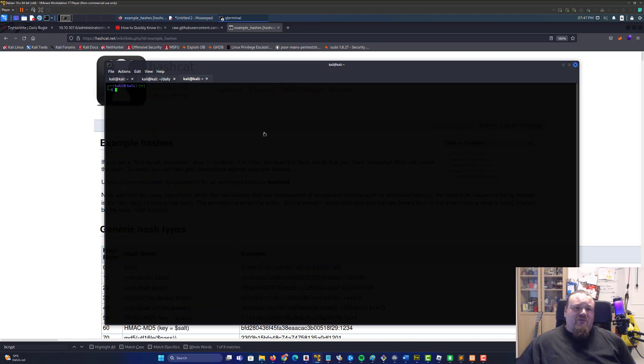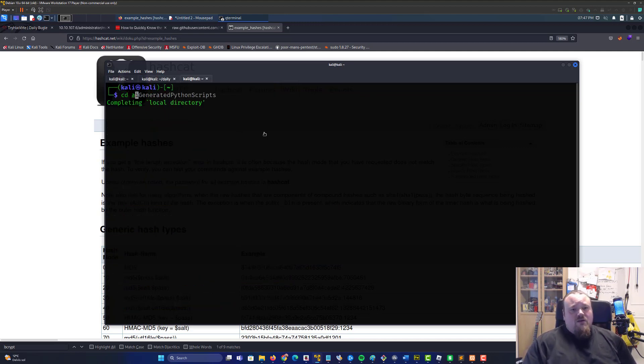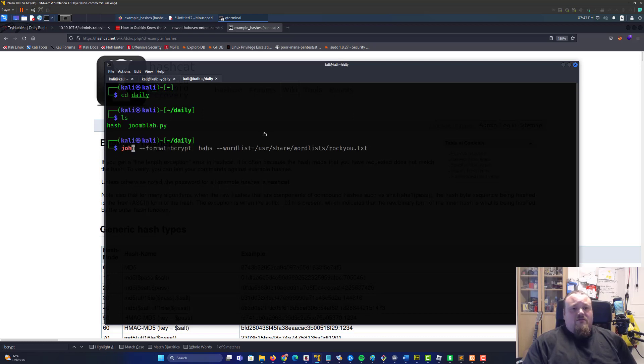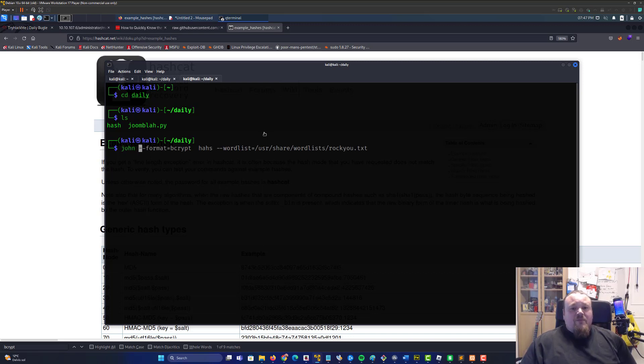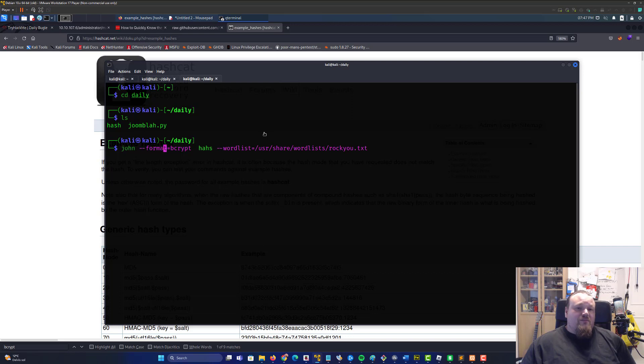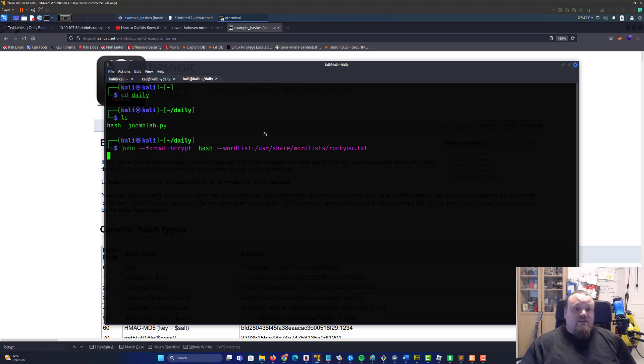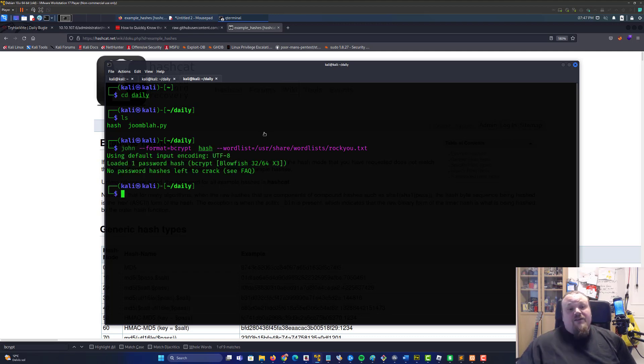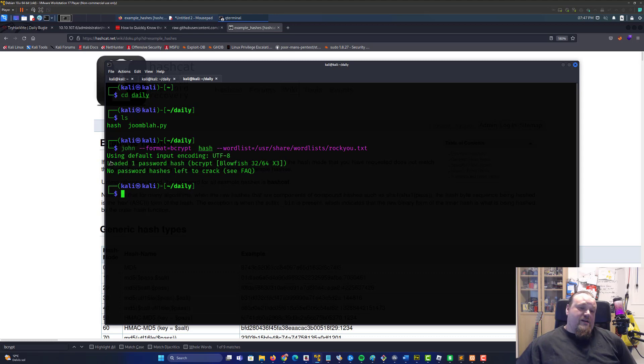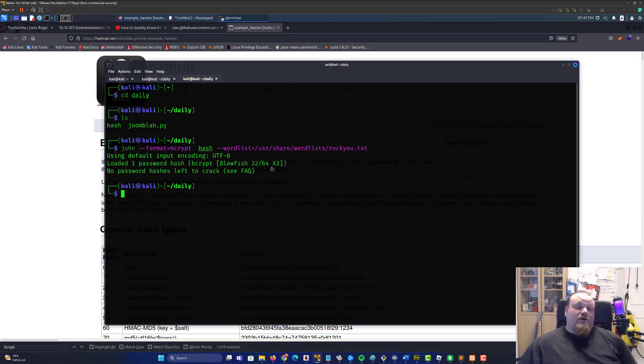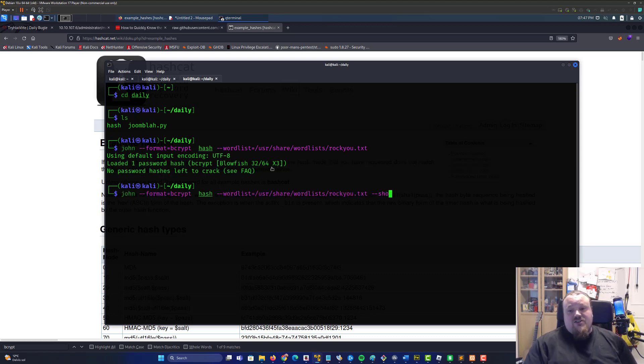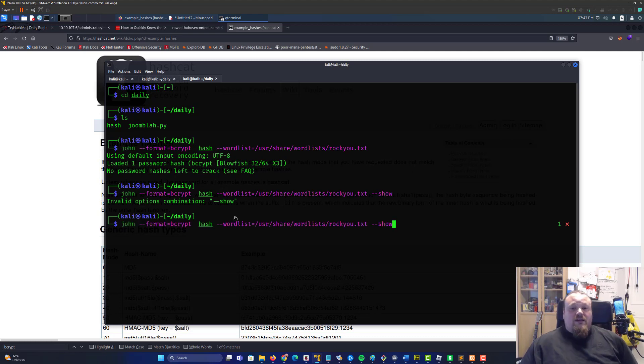We can also use john for this particular attack. John would be a bit different, just go to daily and write john hash. That would be it. You can also format bcrypt and then direct it to the correct file called hash, and then john would... you know it already was cracked by john.